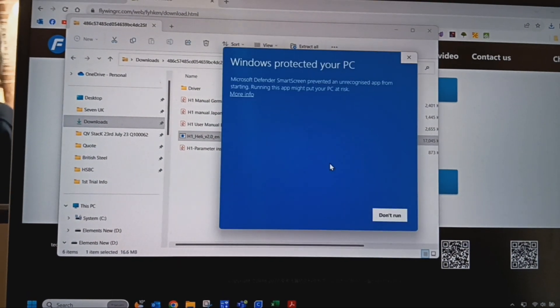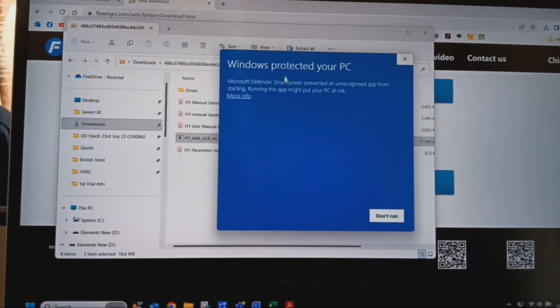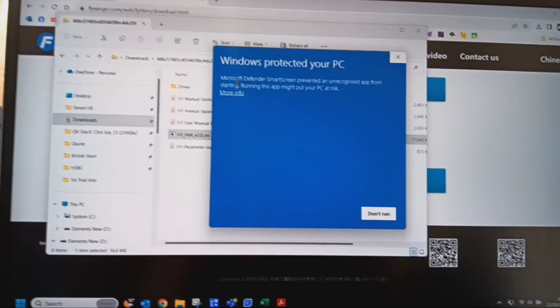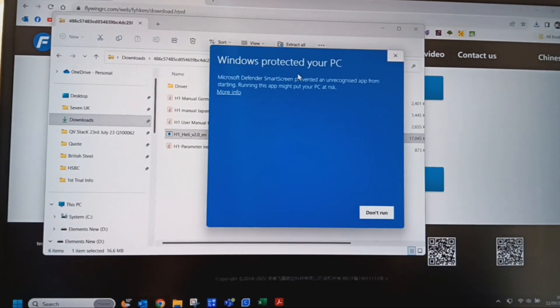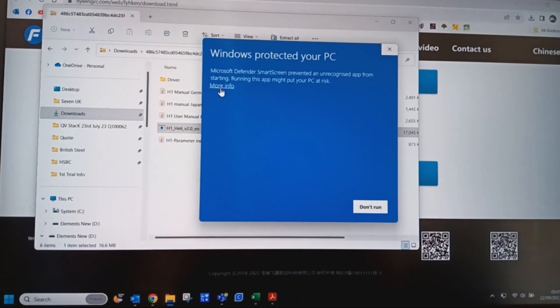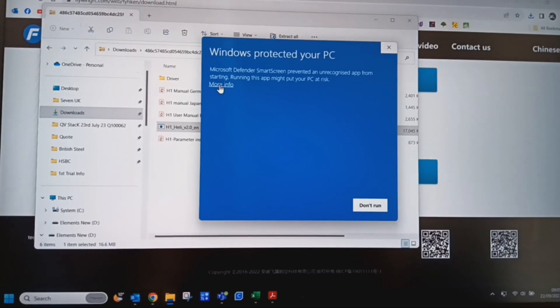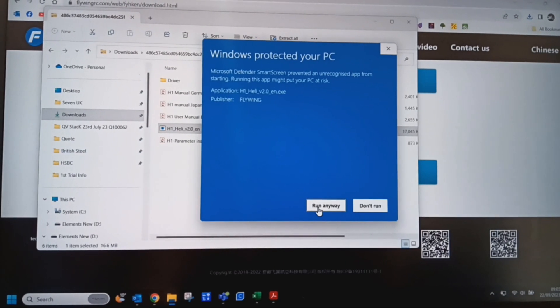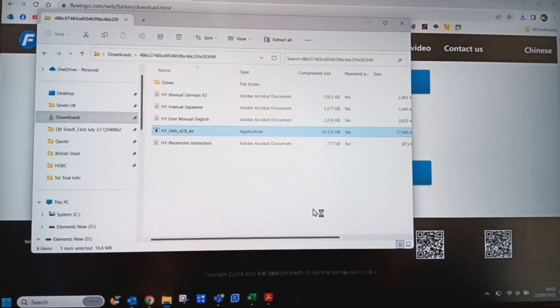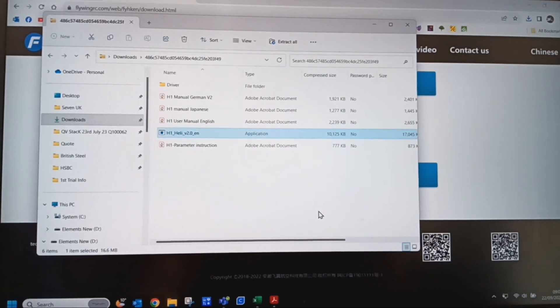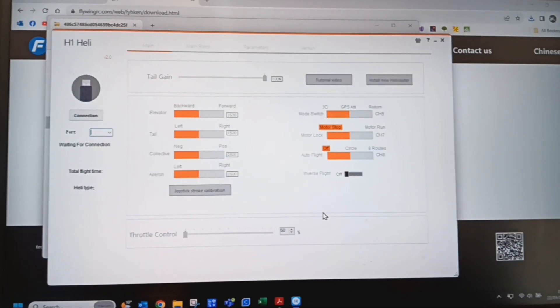Once you've clicked on run, it's asking now because it's thinking it's a virus. If you click on more information and then run anyway, that'll open the program and there you are now.